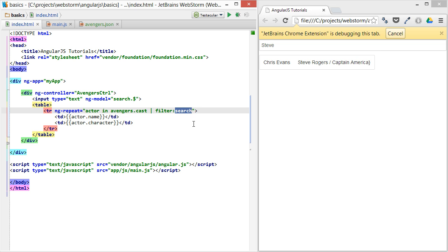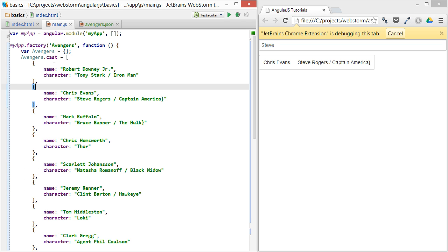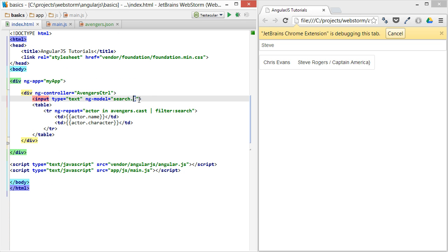It takes an object or a string. If it's an object, you can limit what you want to search for by the name of the property, like name or character. It'll limit the name or the character, or just the dollar sign for any.